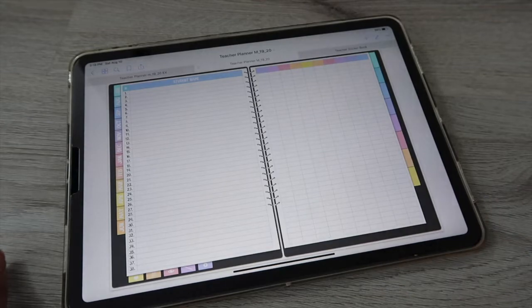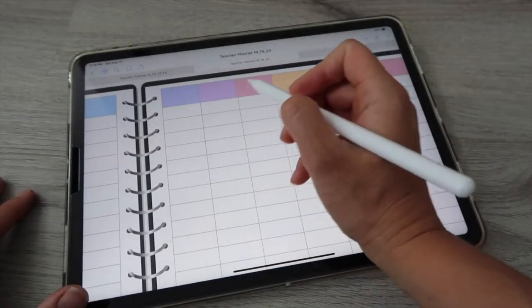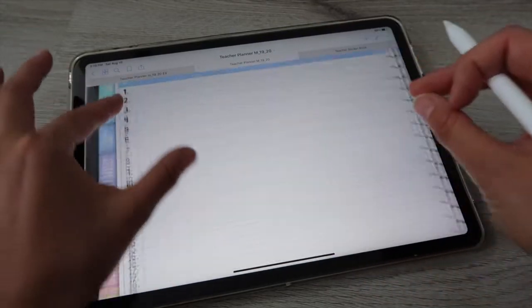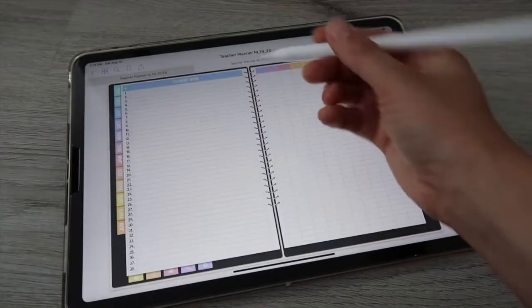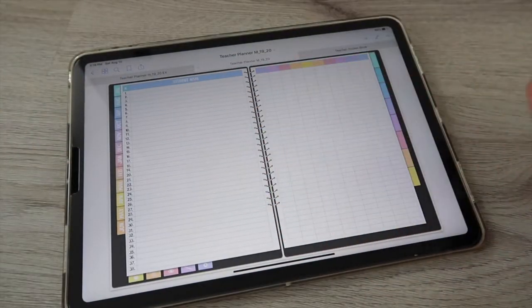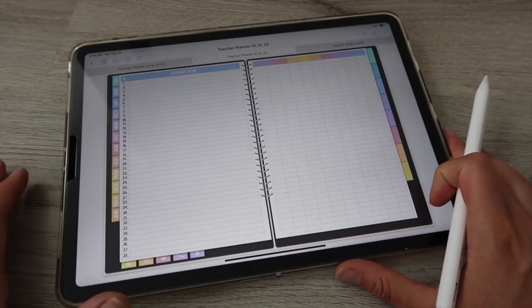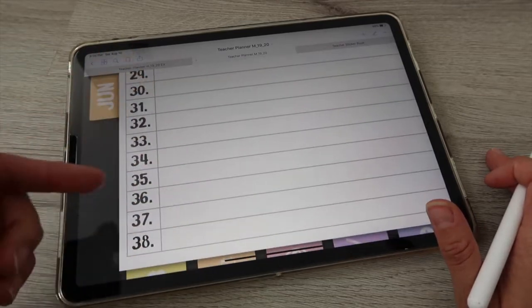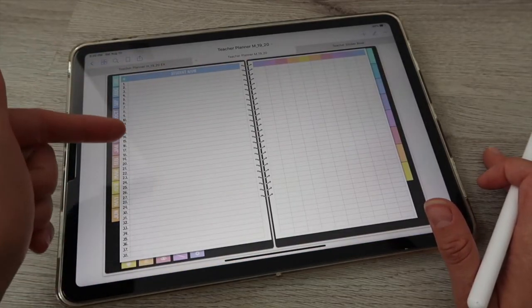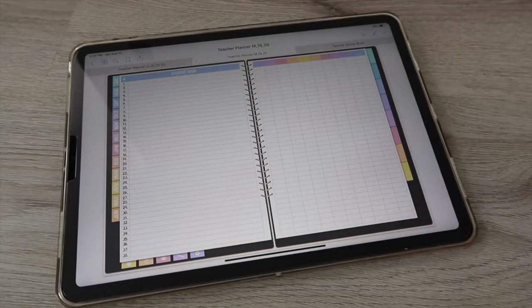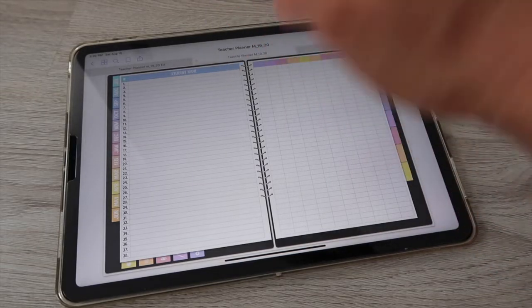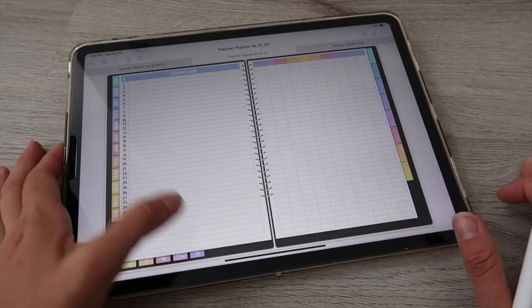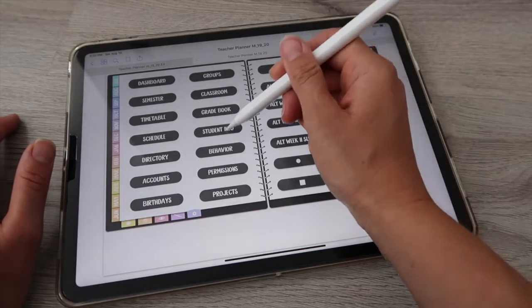Now the grade book: track grades here by entering the period, term, or test name at the top and the grade in the corresponding column. Students are numbered on the left where you enter names. The page fits up to 38 students — based on a Facebook group poll showing most teachers have 35 or fewer. For more students, duplicate the page. For multiple classes, use one copy per class.